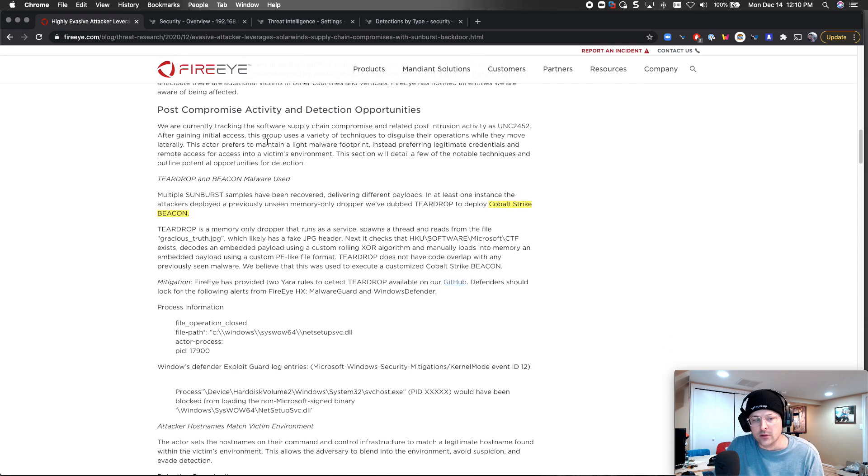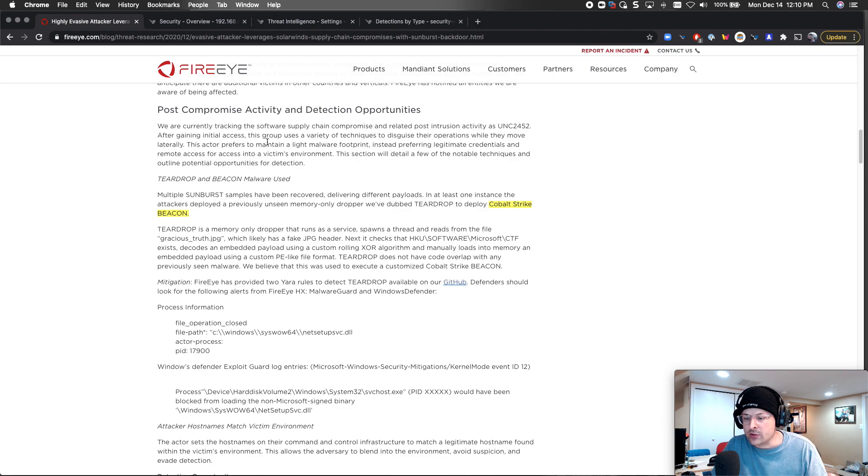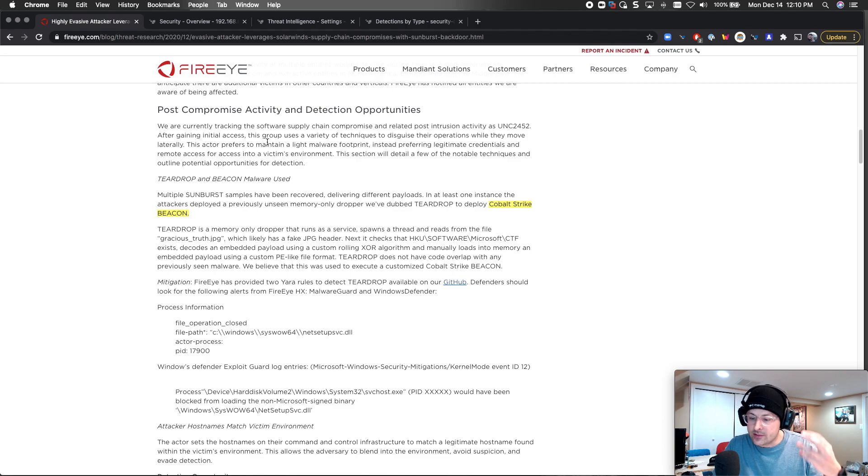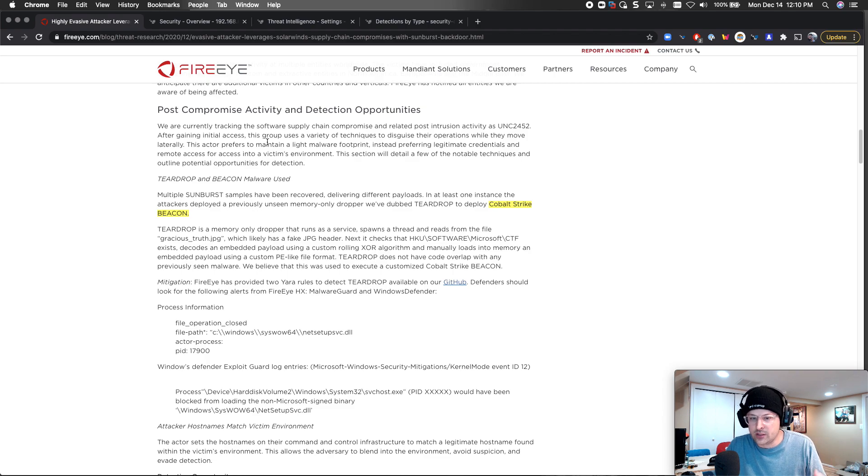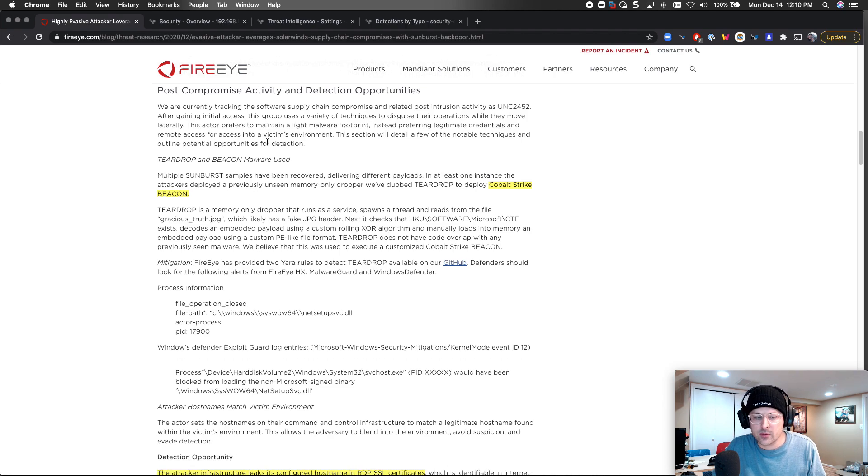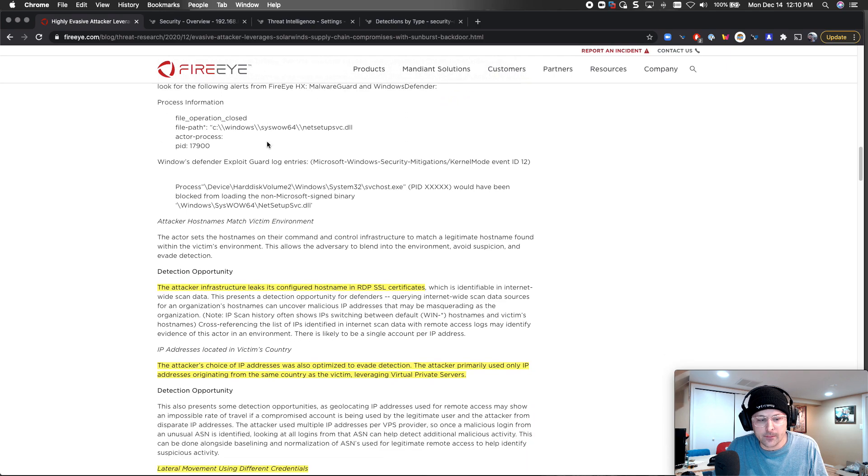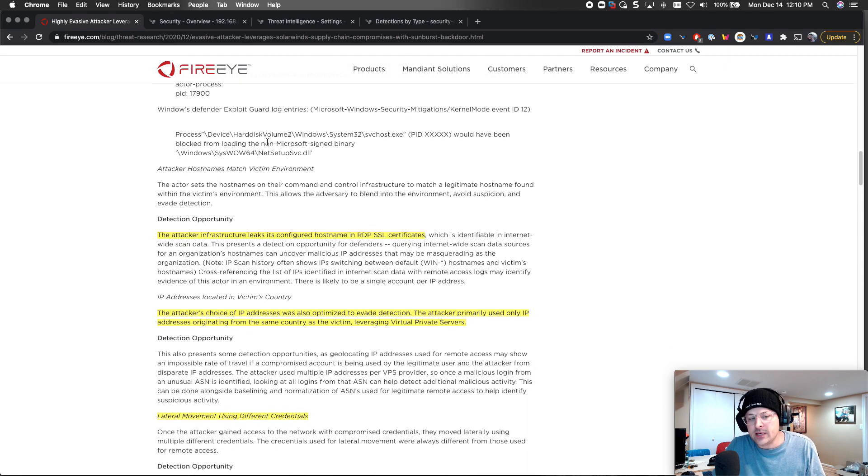First and foremost, the beacon malware is using a Cobalt Strike beacon. We have a detection for that. So if that's one of the things in your environment you're seeing, we want to pay attention to that. If you see Cobalt Strike, that's a telltale sign of a breadcrumb to be able to watch.